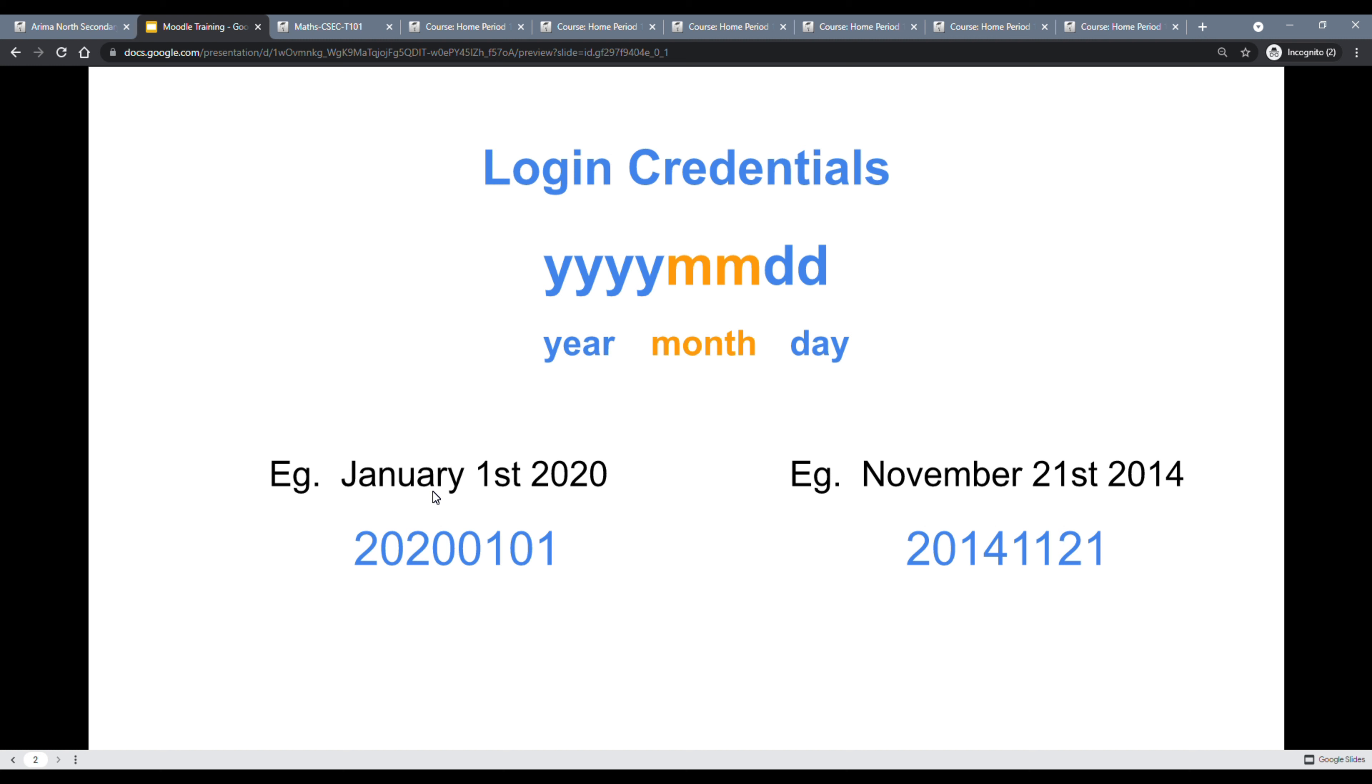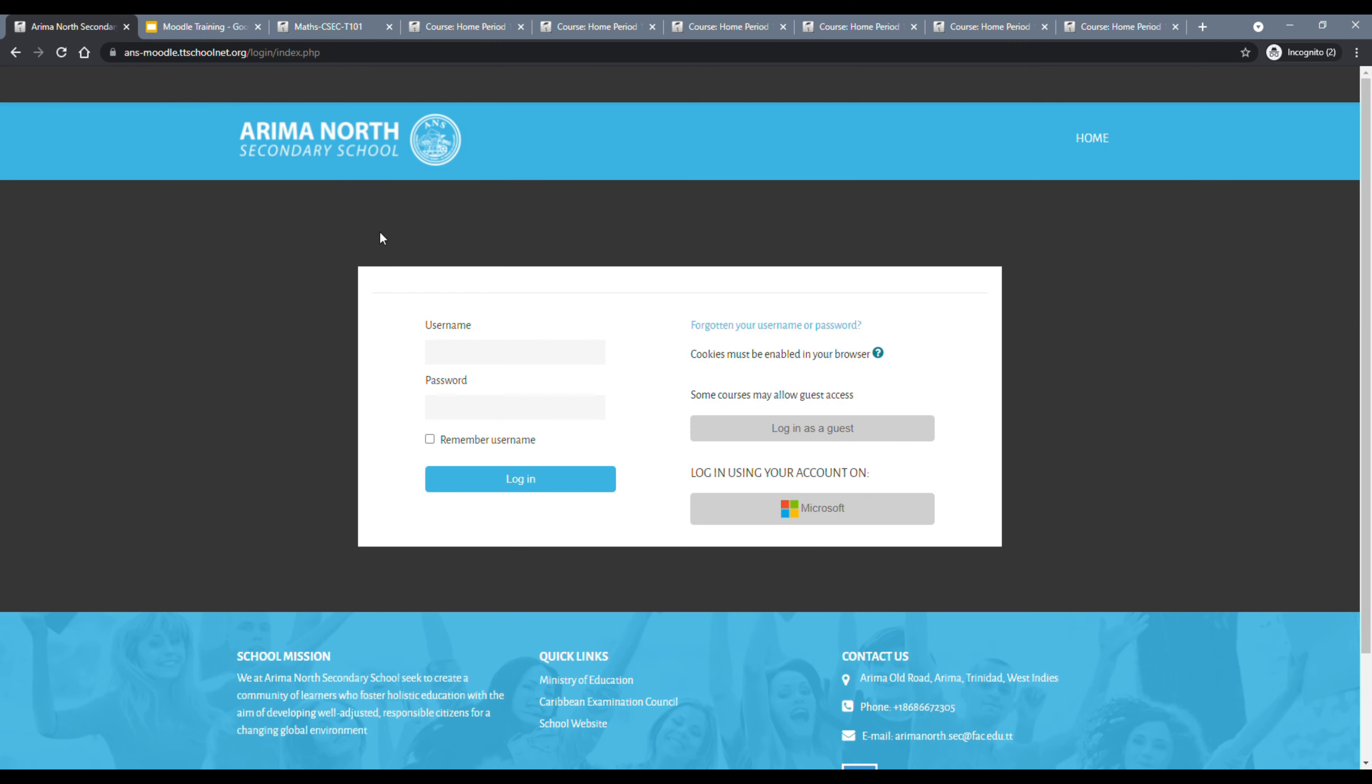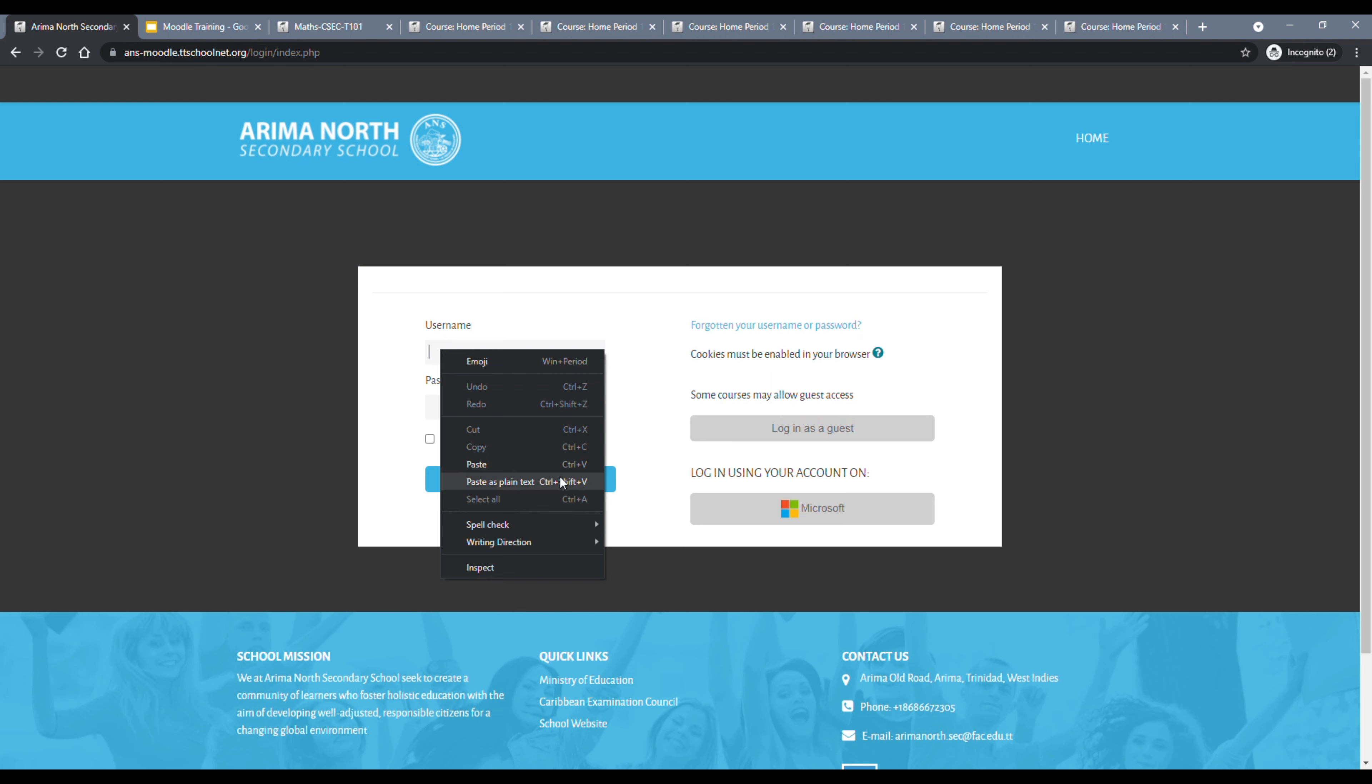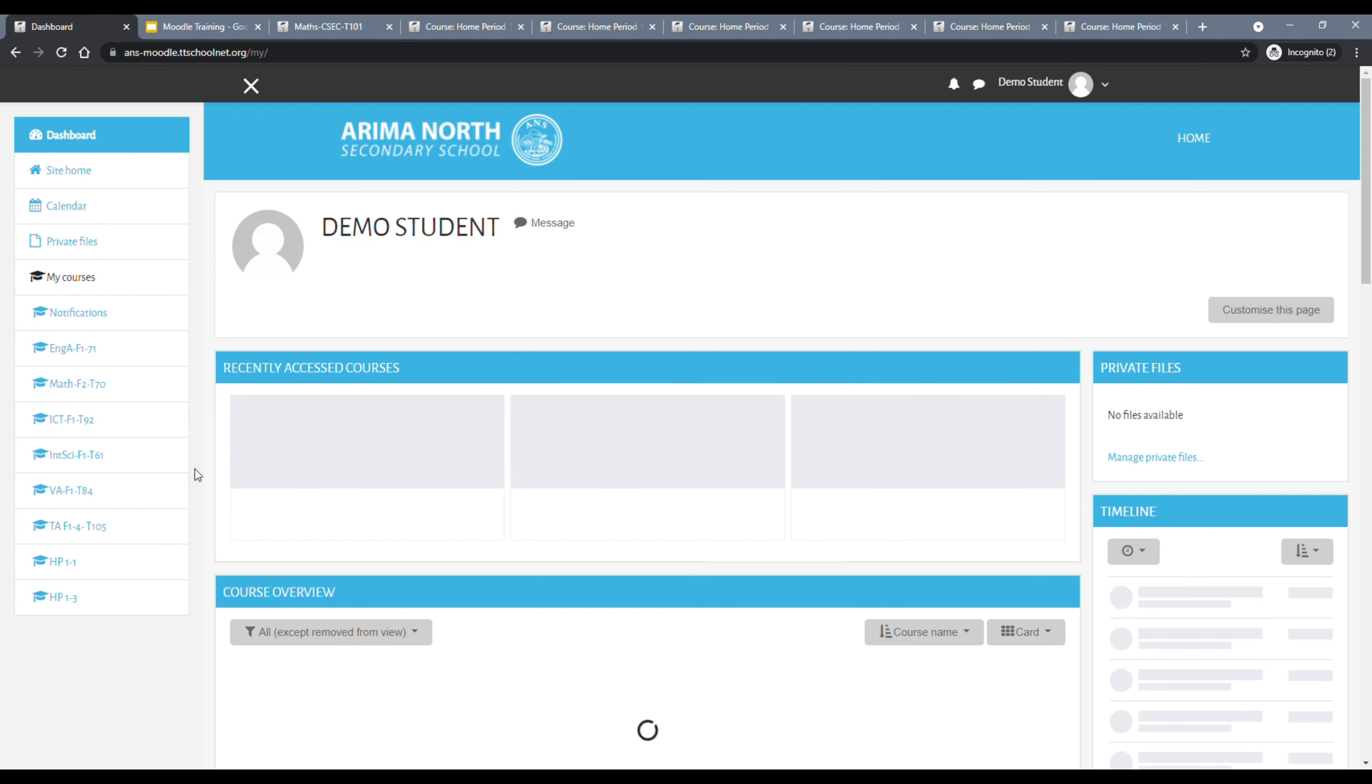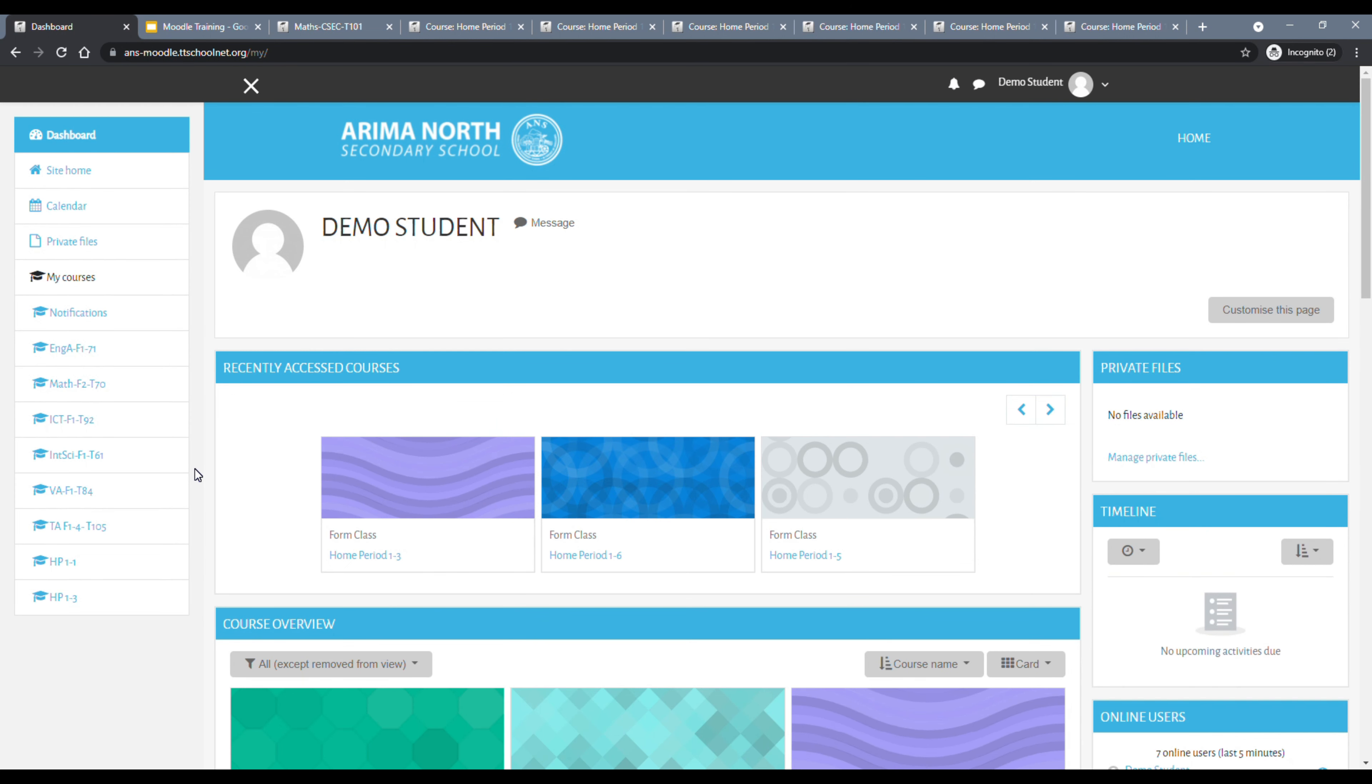For example, if you were born in January 1st, 2020, your password would be the year 2020, and the month 01. Notice we included a zero before the one to represent the month of January. If your date of birth was November 21st, 2014, then your password would be 2014, followed by 11 to represent the month of November, which is the 11th month, and then 21 representing the 21st. So we're going back to the login screen to log in.